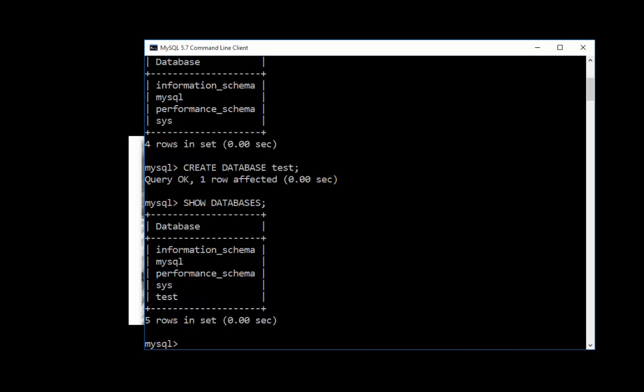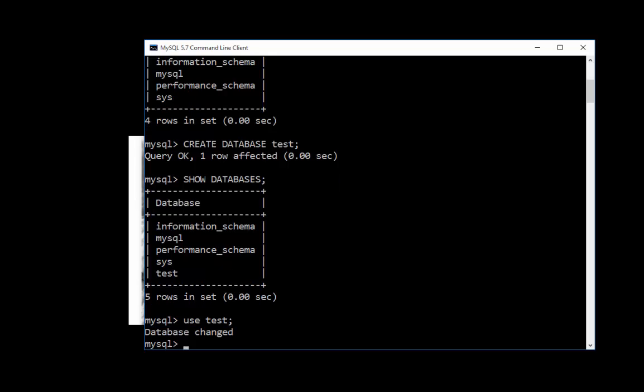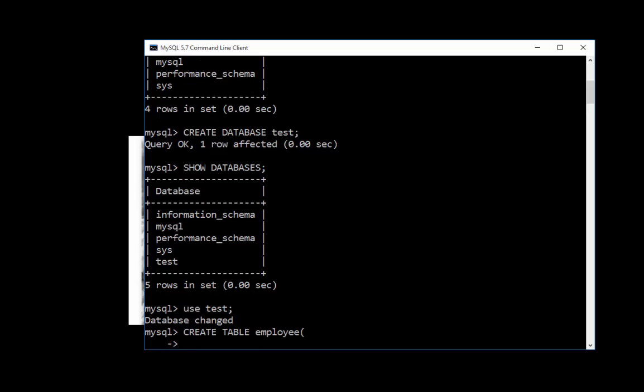Now, if I wanted to put a table inside that database, well, first I have to tell it that I want to use that database. So I can say use test semicolon. It goes, okay, that's changed. And now here's the command for creating a table. And you give the table a name. And then we put a semicolon. I can go ahead and hit enter. It's not going to run until I put that semicolon.